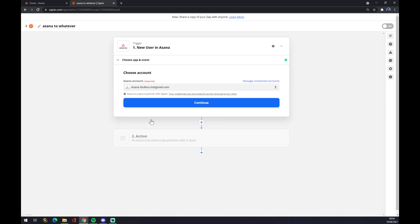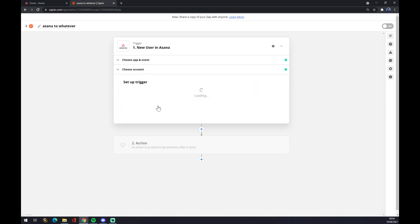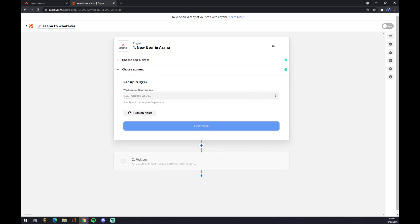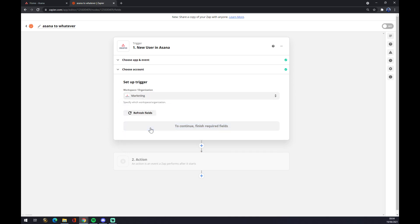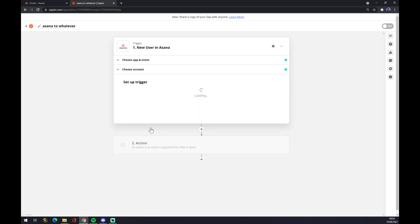We press continue and now we have to set up a trigger, what will have to happen to create this integration. And let's go with marketing because that's the account that I created for marketing purposes. Continue.